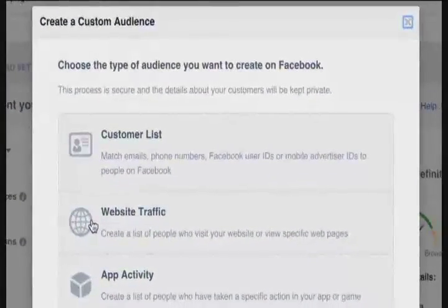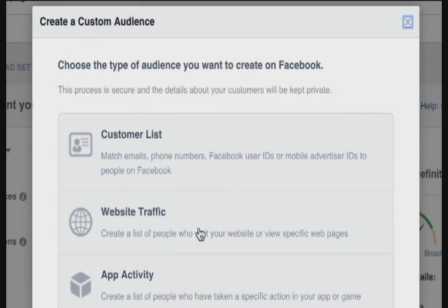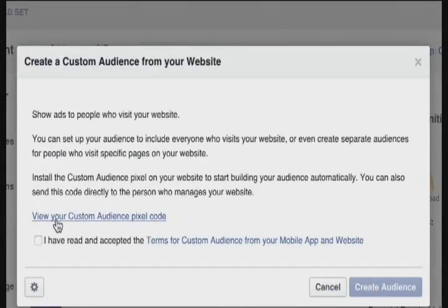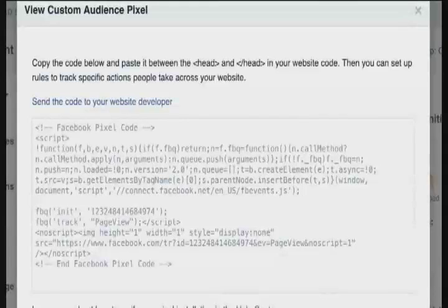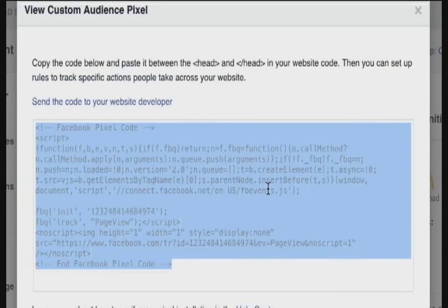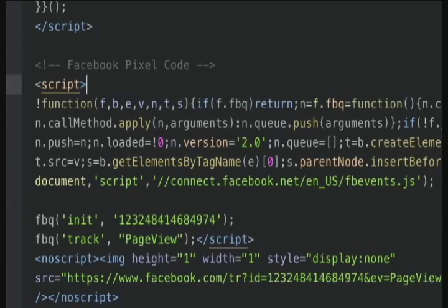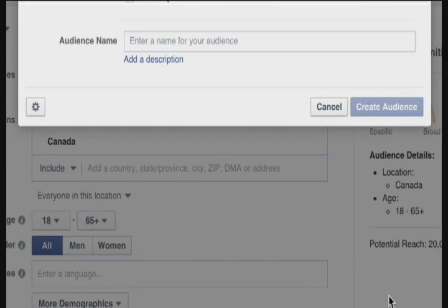There are different types of custom audiences: a customer list — like a launch list from MailChimp — website traffic, which is a list of people who visit your website or view specific pages, or app activity, for people who have done specific actions in your app. I'm going to click website traffic and view the custom audience pixel. This is something I need to install on the homepage, so I'm going to do that right now. I've copied and pasted that custom audience code onto my homepage, and now I'll save it, deploy it, and head back to Facebook to click the create audience button.